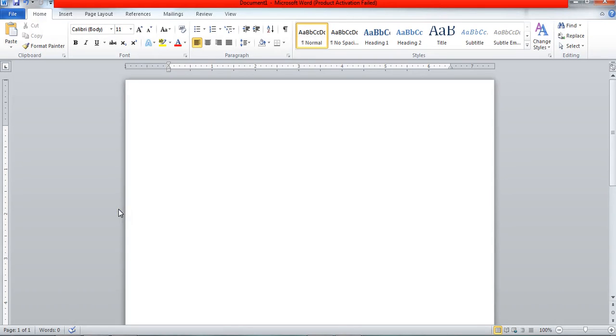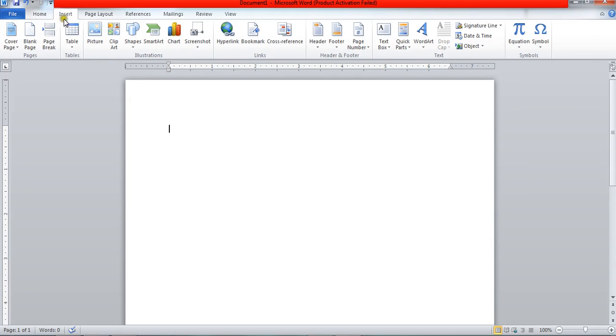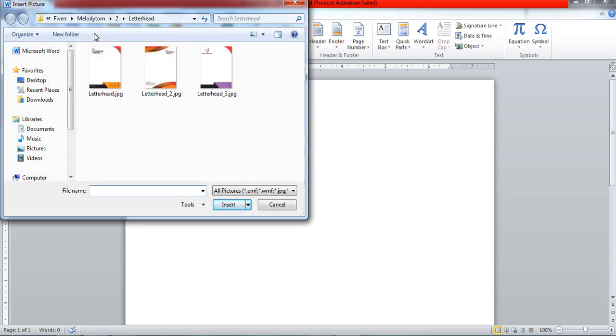Bismillahirrahmanirrahim, my name is Jalal Ahmad and in this tutorial we are going to learn how to put a letterhead in MS Word. First of all, come to the Insert tab, insert menu, and click on the picture. Browse for your letterhead in your hard drive.